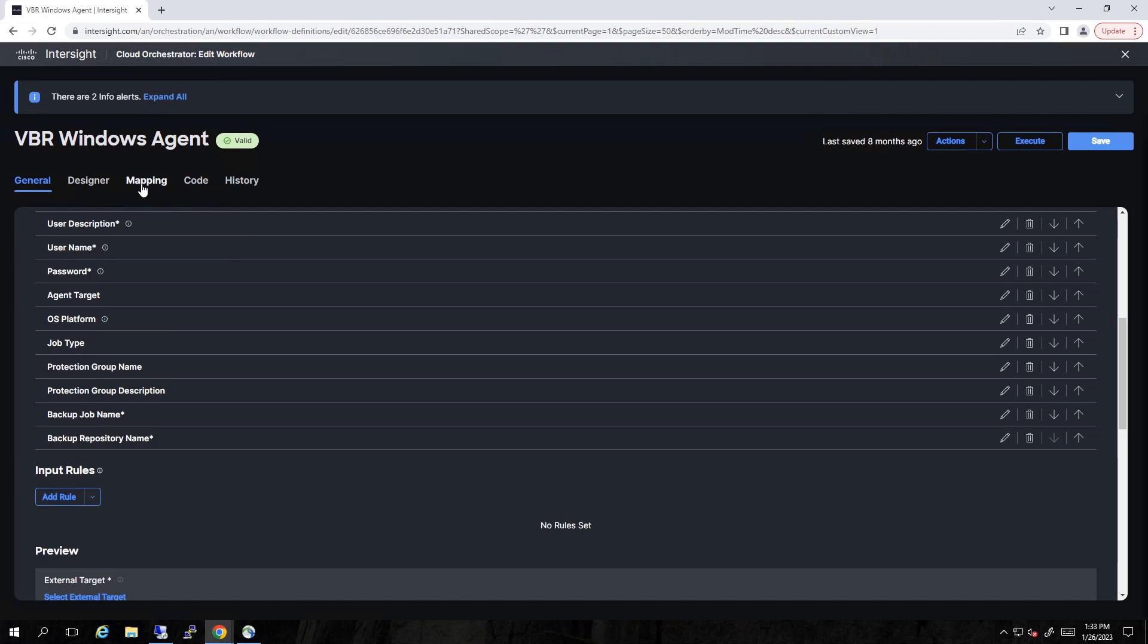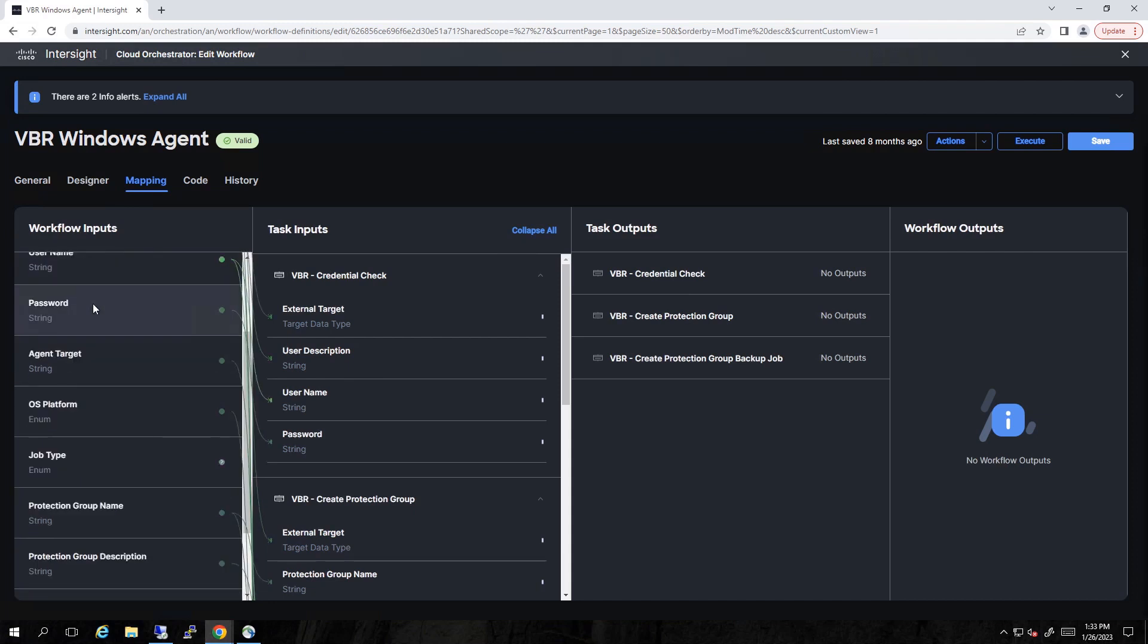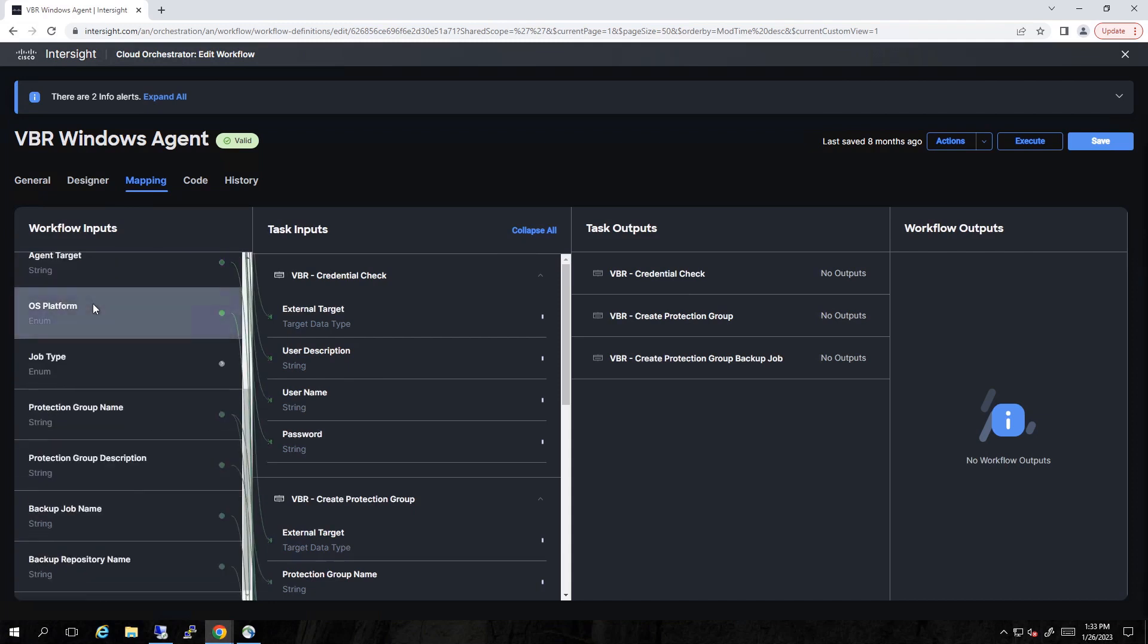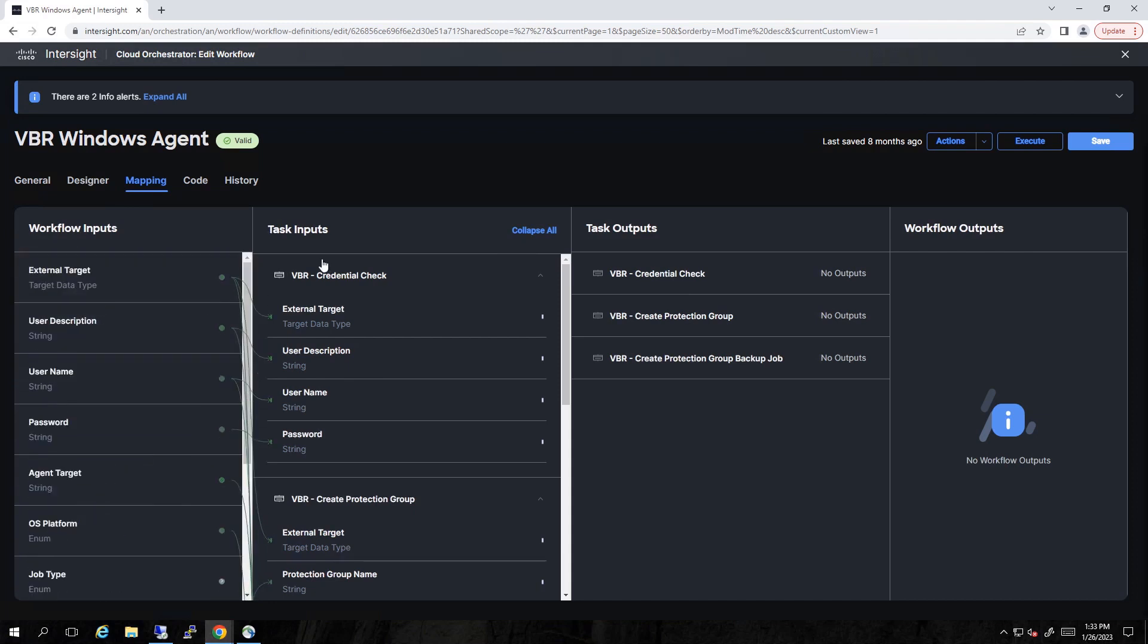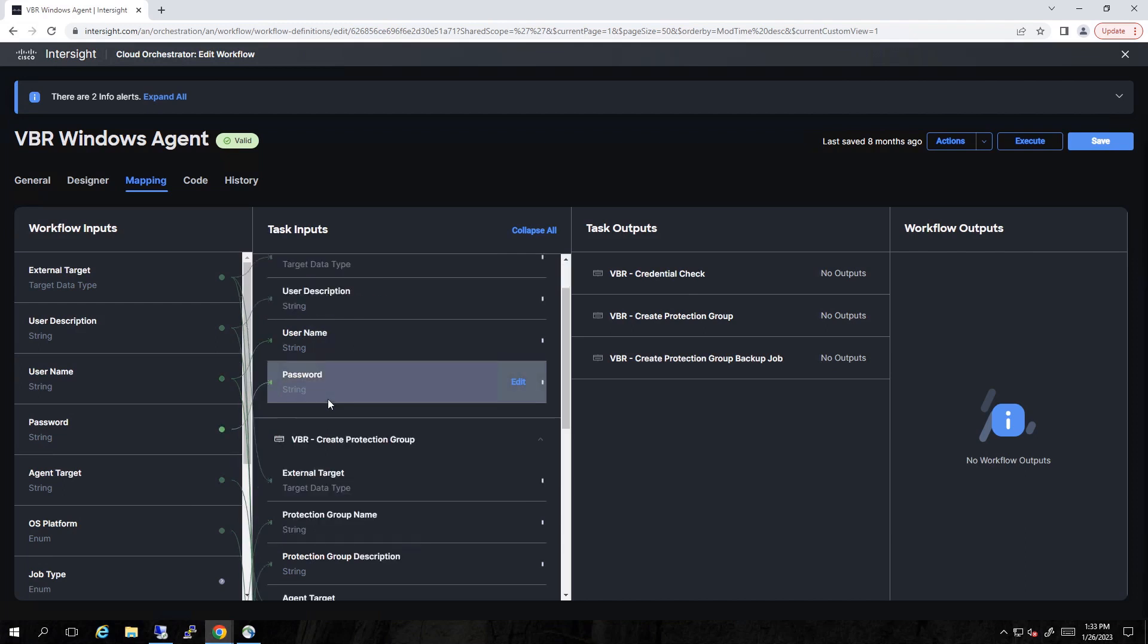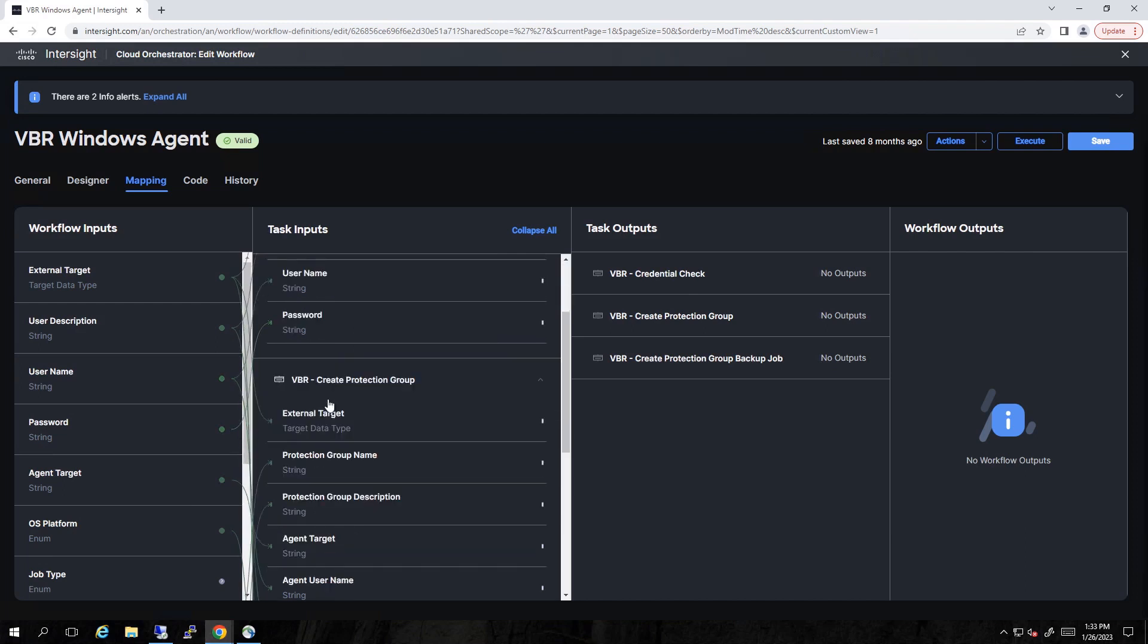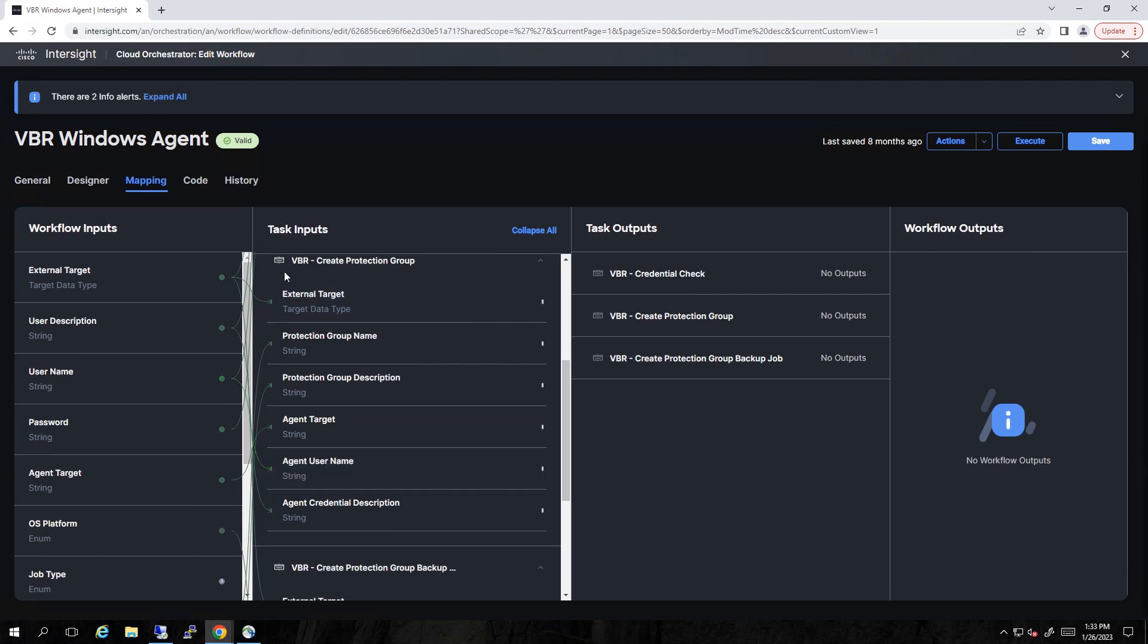Once we've taken a look at those, let's go over to the mapping tab. So all the inputs map to tasks. So in this example, let's go back up here and pick username, for instance. Clearly, I'm going to pass that into the credentials check. But if we scroll down, you see that also gets leveraged for creating the protection group.